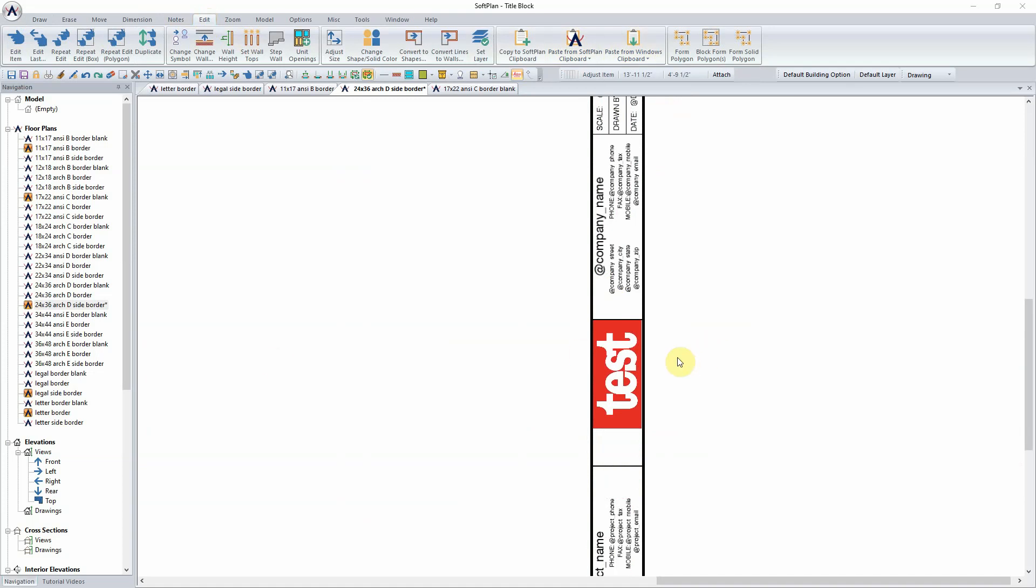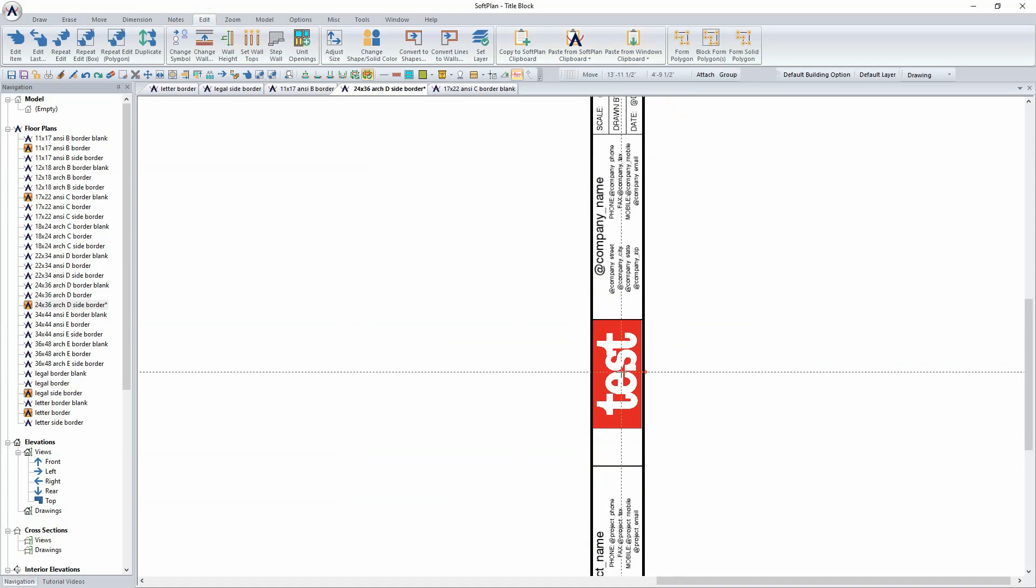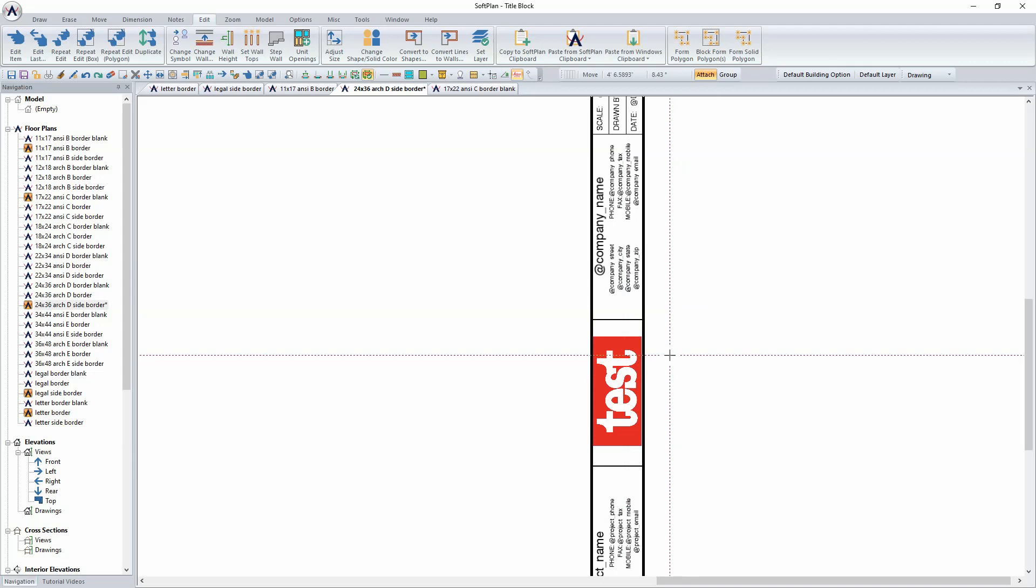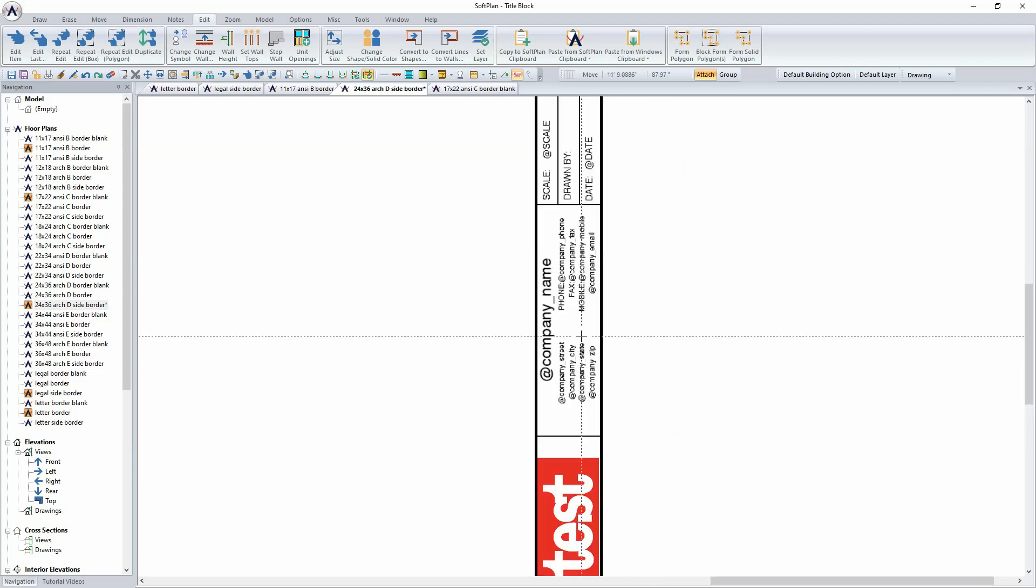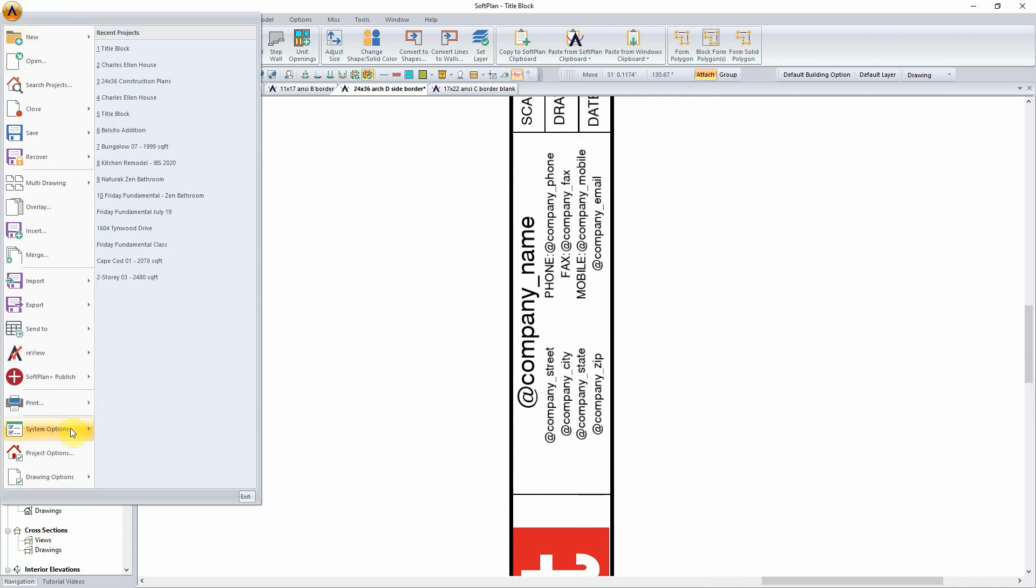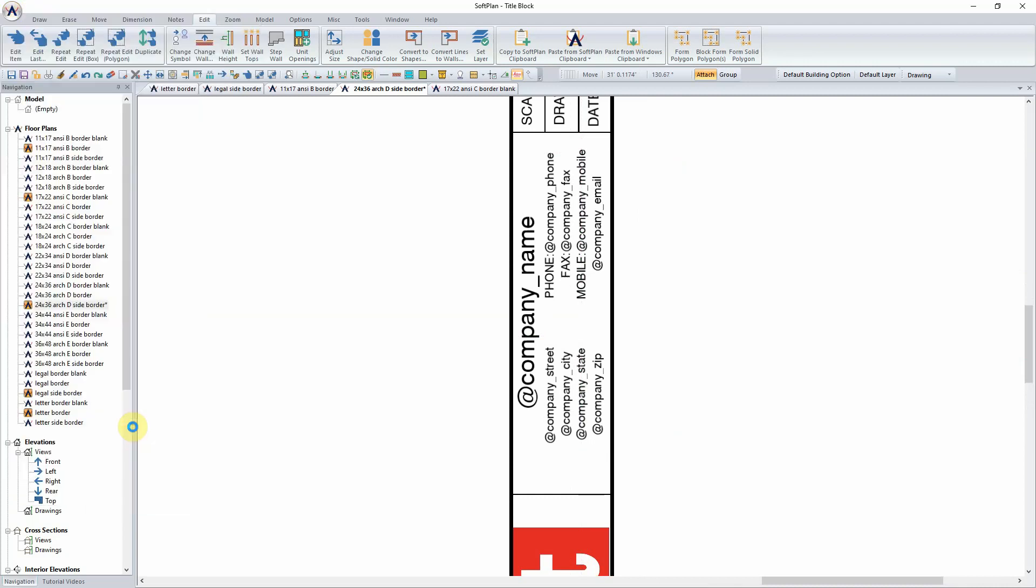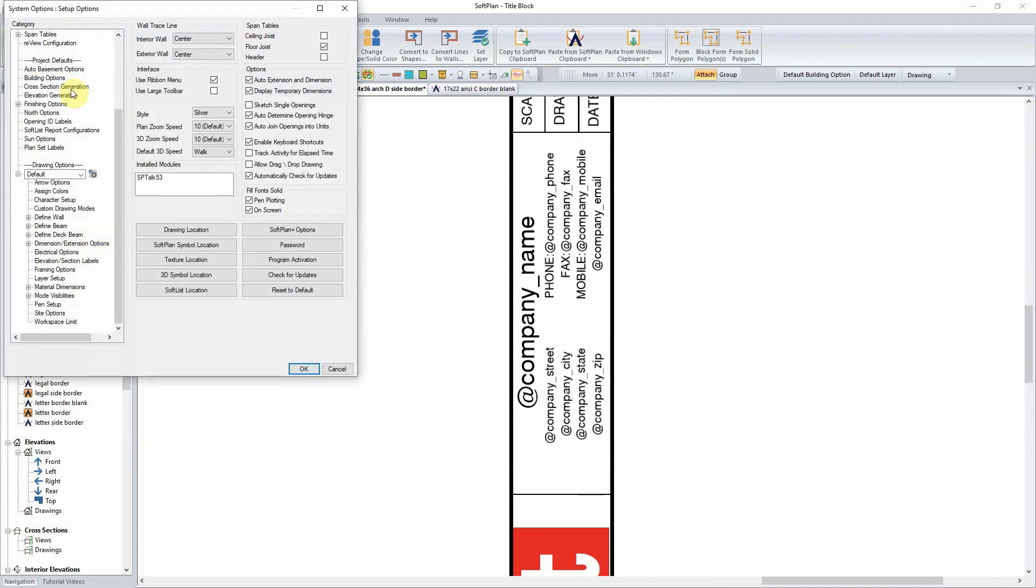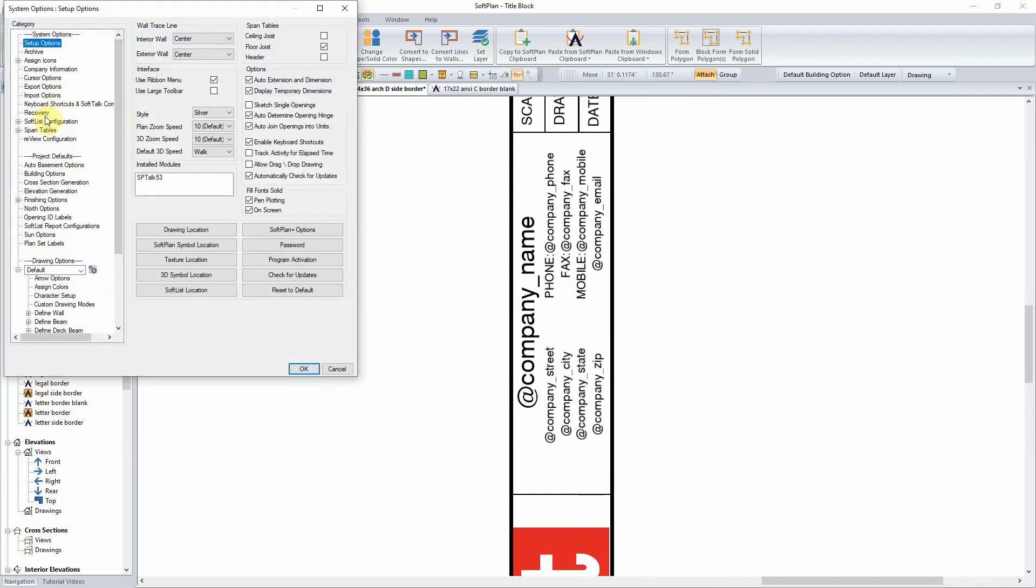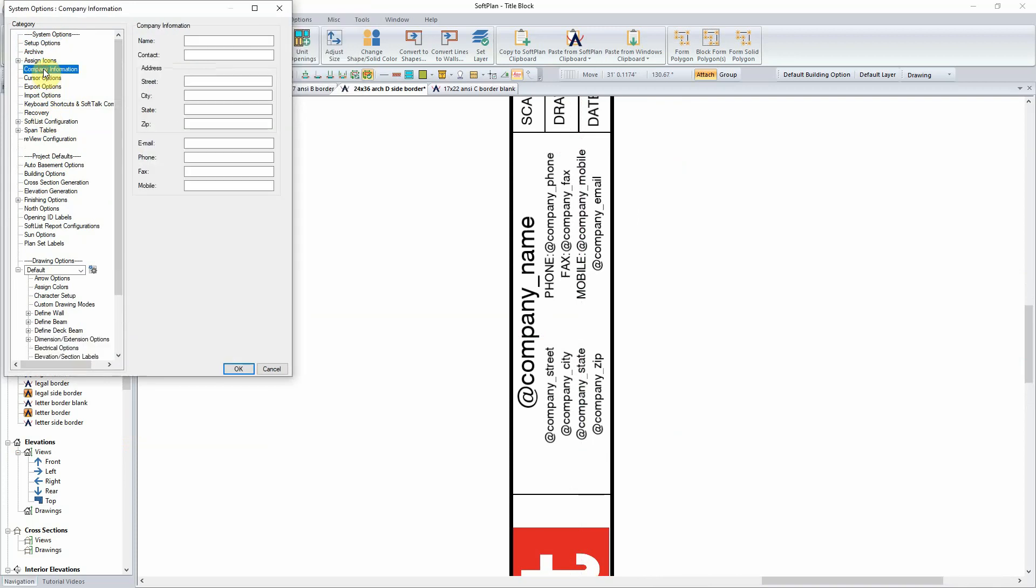System information that would be associated with your company name, location, and contact information can be input through the system options, system options, and company information. The information loaded in here such as name, contact, address, etc. will be pulled by the attributes to the border each time it is used.